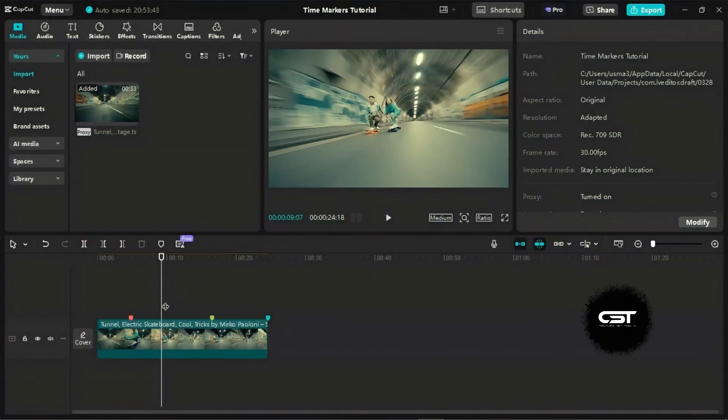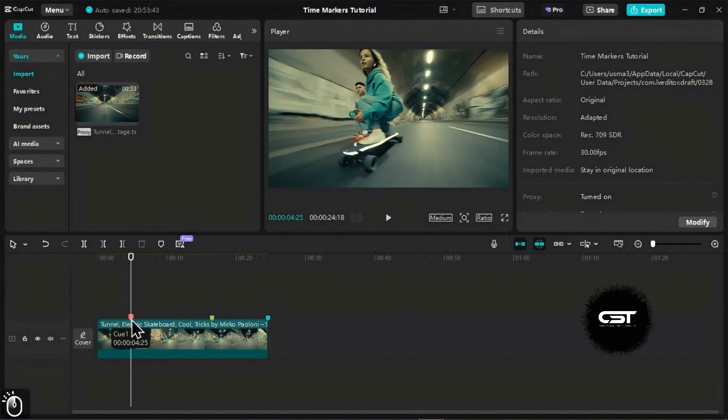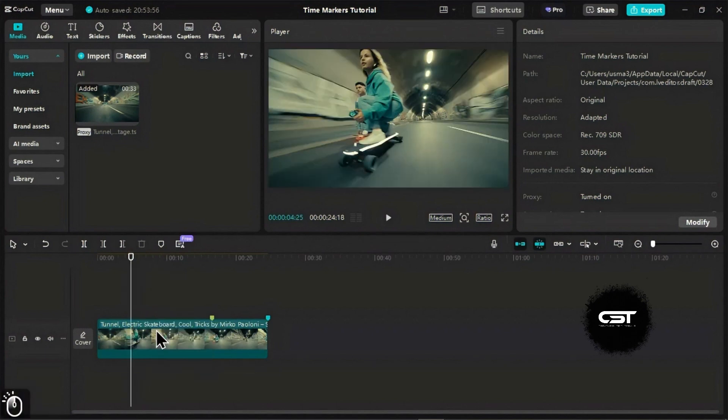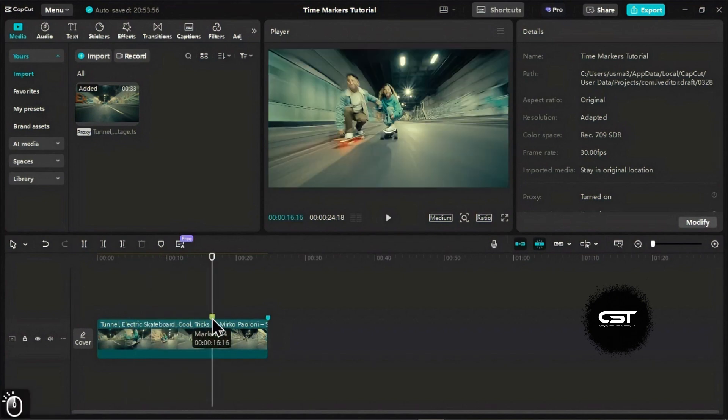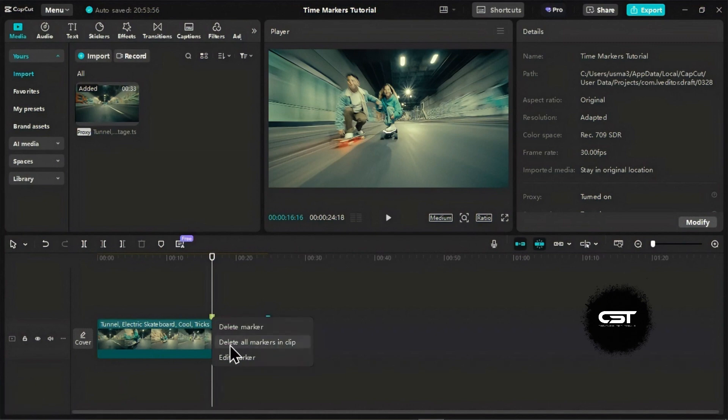Finally, to delete a marker, simply right-click on it and choose Delete Marker. If you want to remove all markers from a clip, right-click on any marker and select Delete All Markers in Clip.